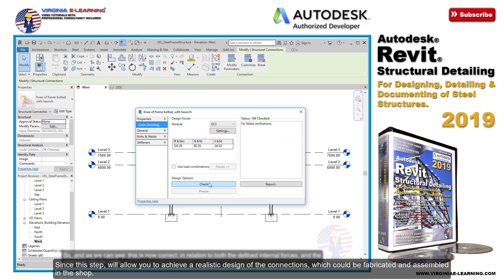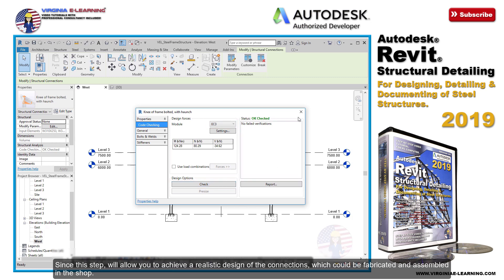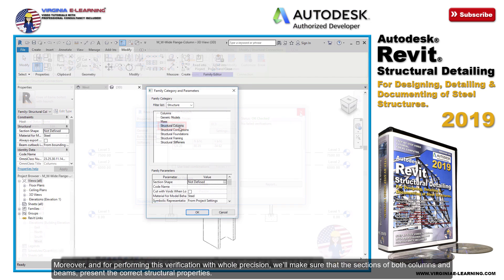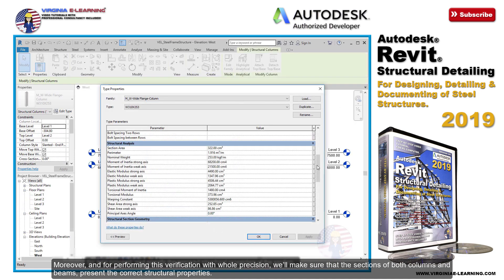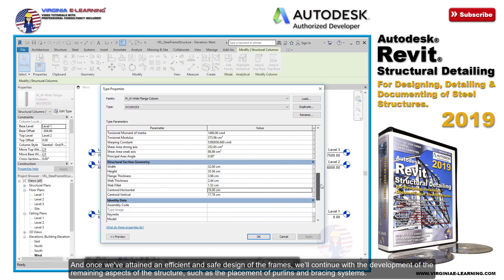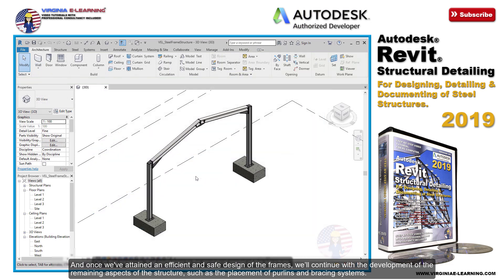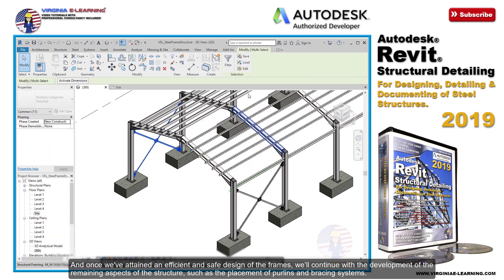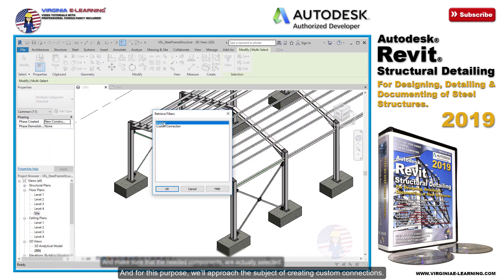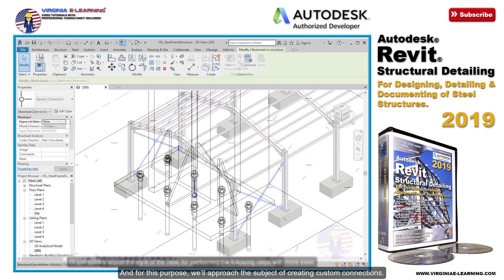Since this step will allow you to achieve a realistic design of the connections which could be fabricated and assembled in the shop. Moreover, and for performing this verification with full precision, we'll make sure that the sections of both columns and beams present the correct structural properties. And once we've attained an efficient and safe design of the frames, we'll continue with the development of the remaining aspects of the structure, such as the placement of purlins and bracing systems — for which we'll approach the subject of creating custom connections.